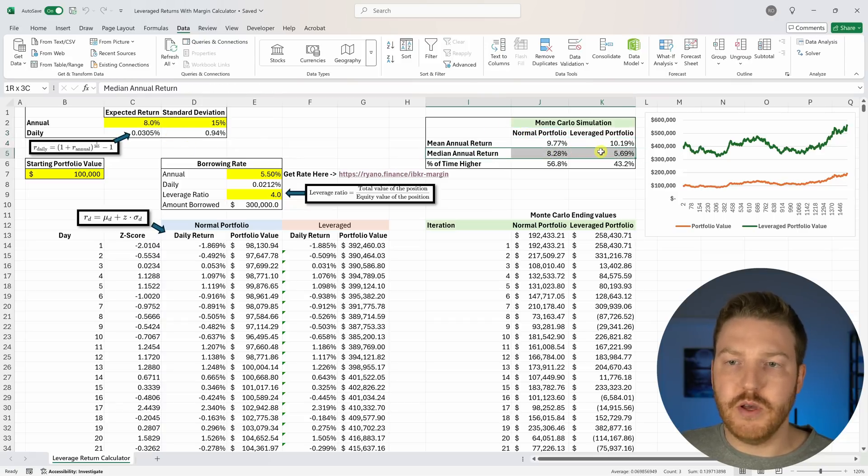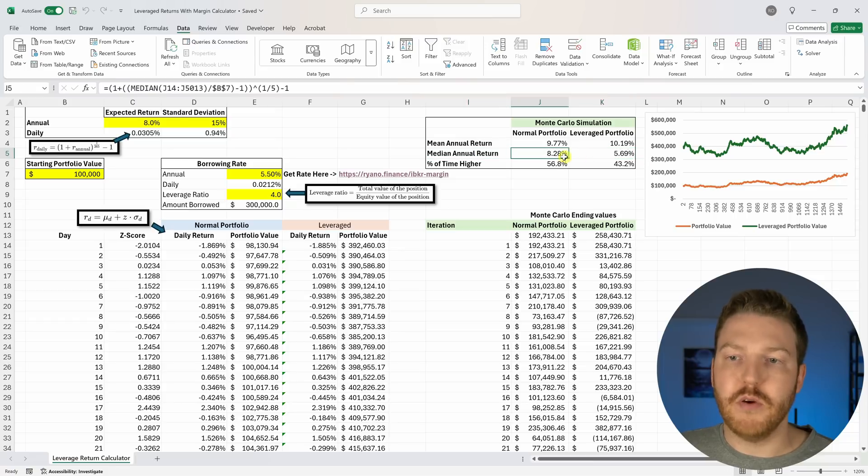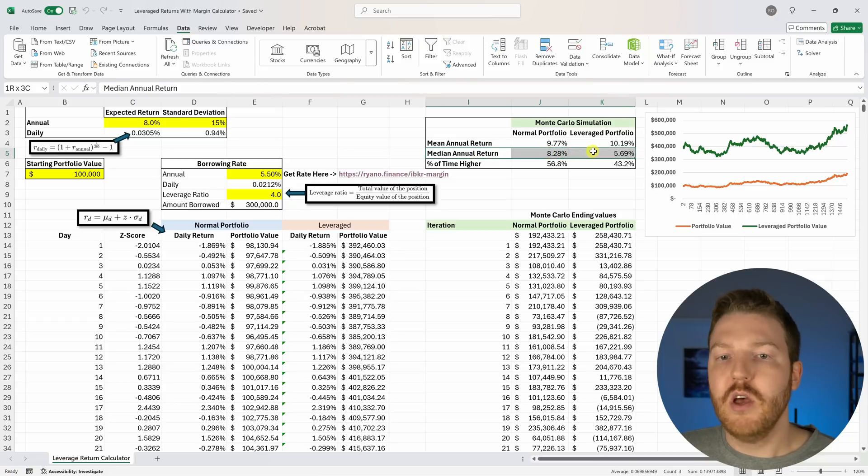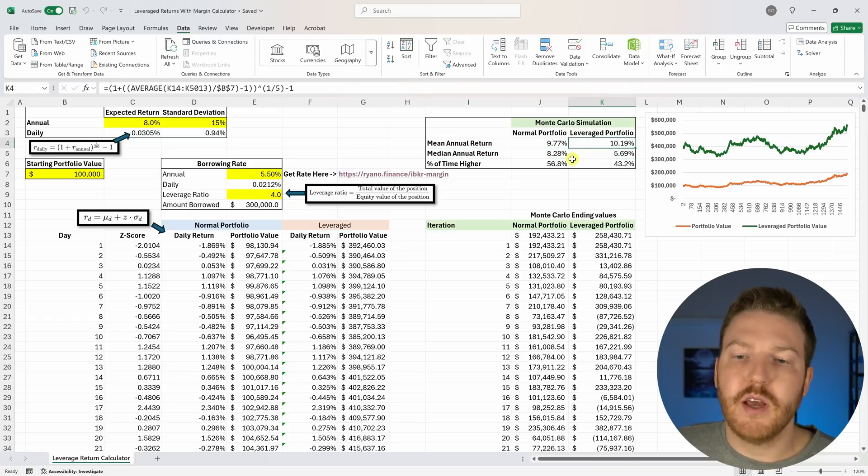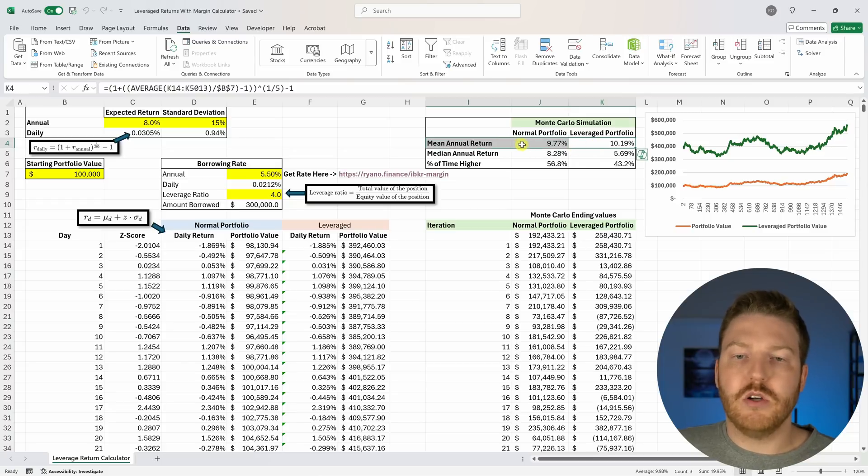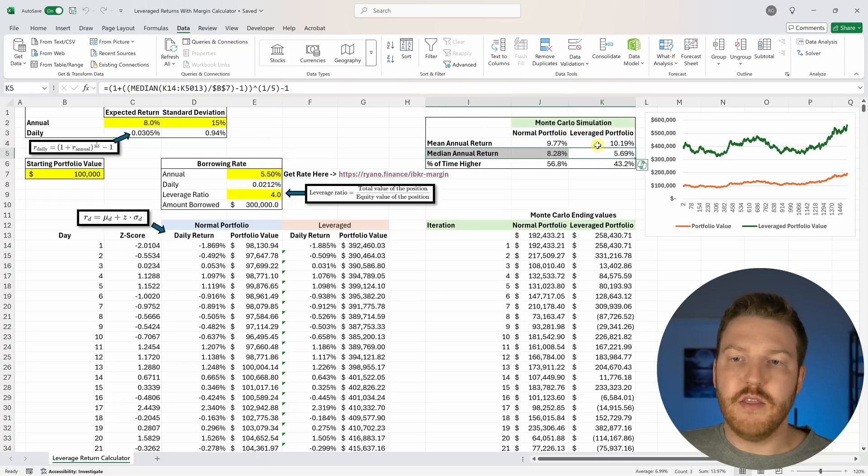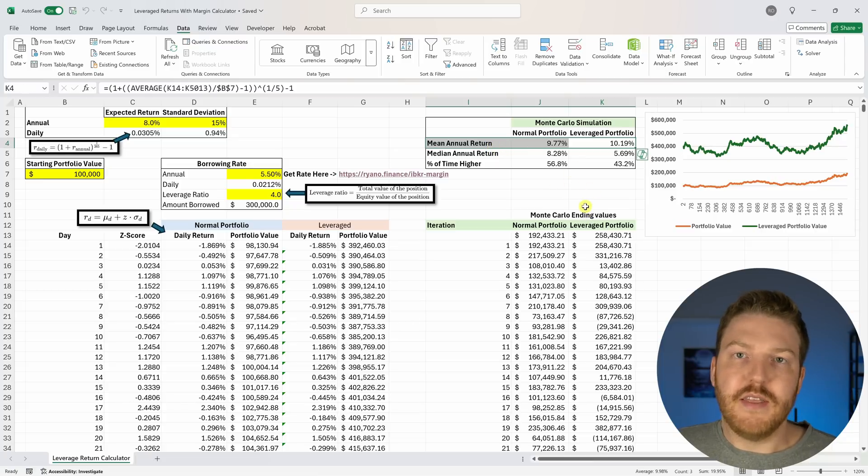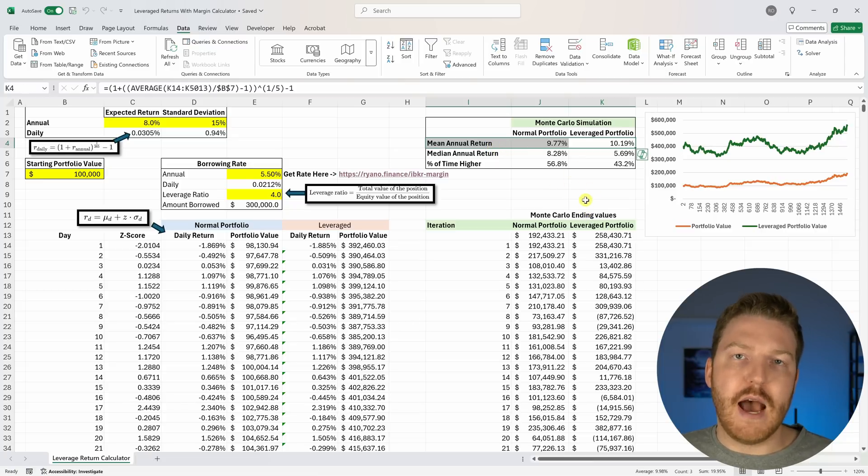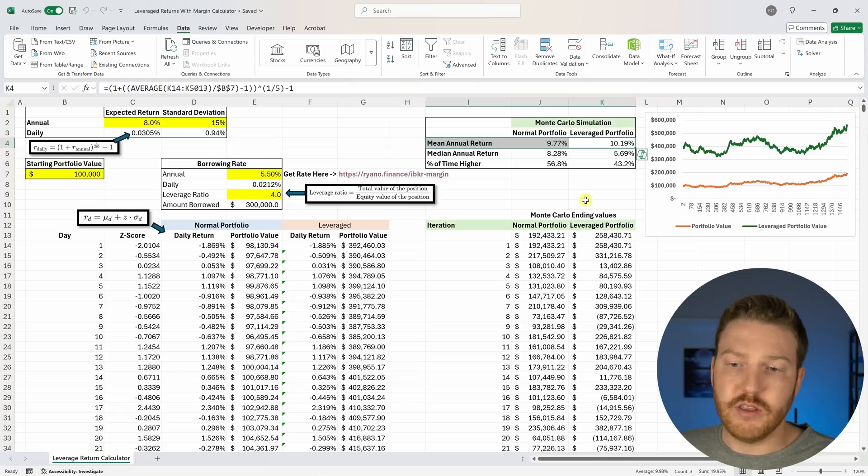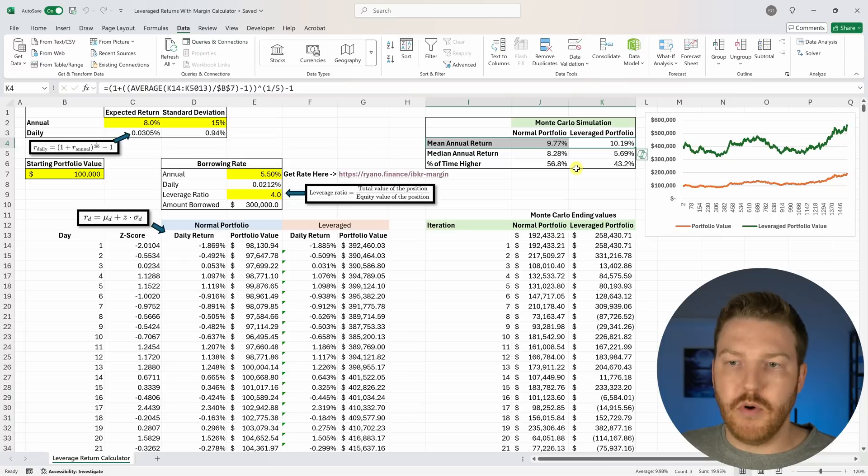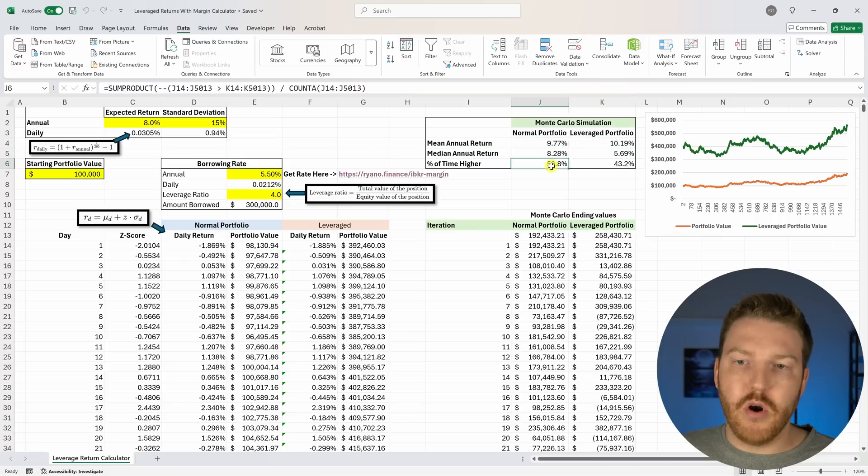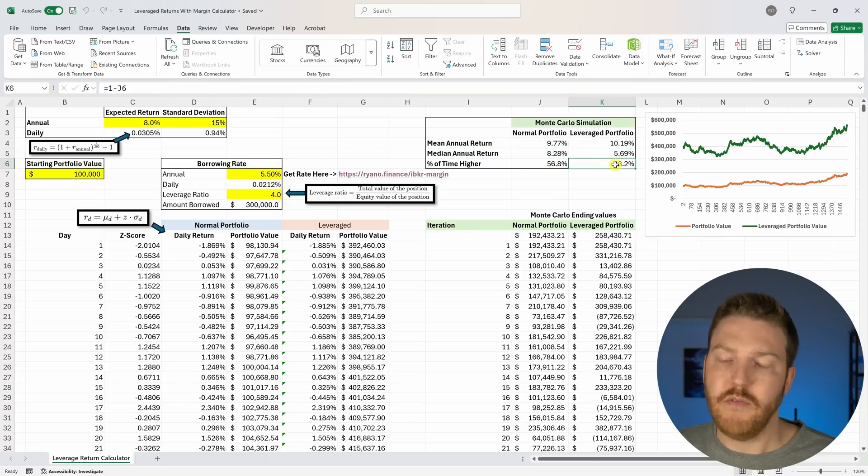However, the normal portfolio is still beating the leverage portfolio by quite a bit with the median performance. Why is one worse for the median than the mean? When you see something like this, that means that typically there's going to be outliers in the higher direction that are really skewing the results. Most of the time, more often than not about 57% of the time, the normal portfolio is going to beat the leverage portfolio. But on the times where the leverage portfolio beats the normal portfolio it might really beat it by a lot.